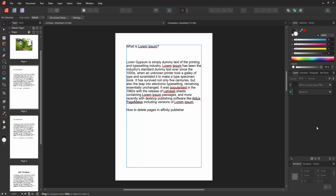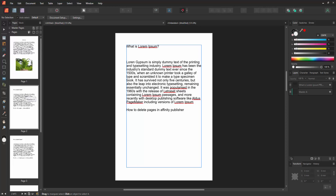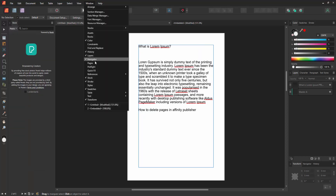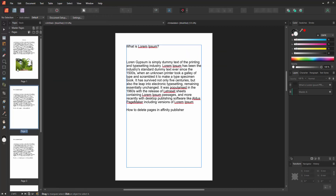Firstly we have to open a publisher document and take some pages. Now we want to delete any page from this document. Firstly go to the Window menu, then checkmark on the Pages section. Then select any page and click the delete option.